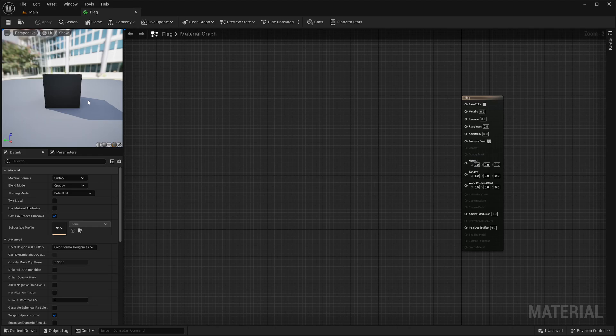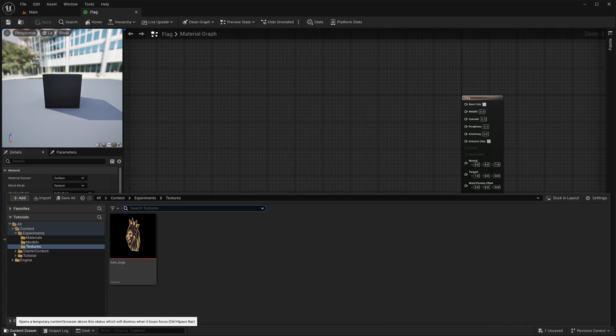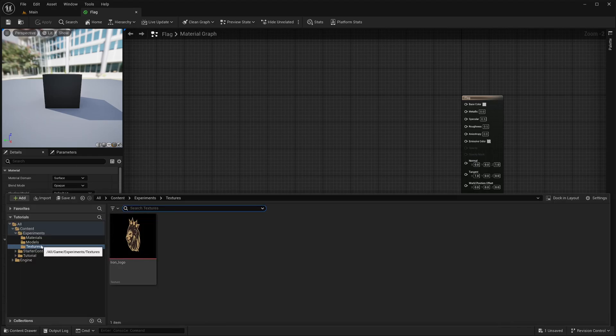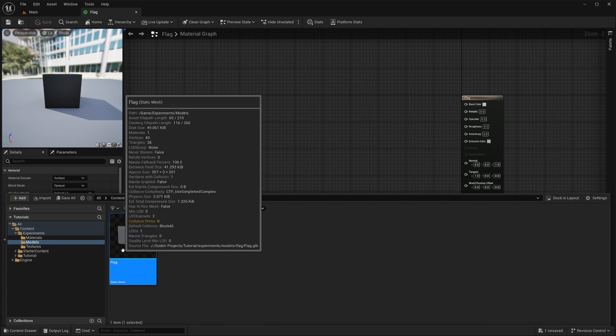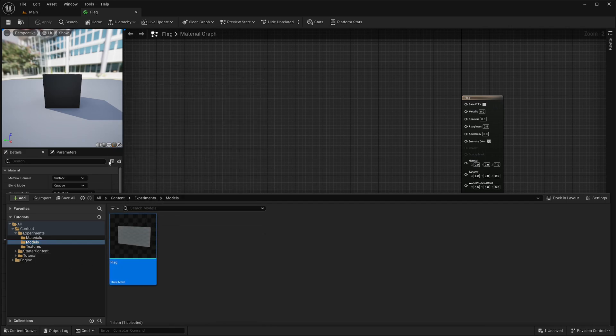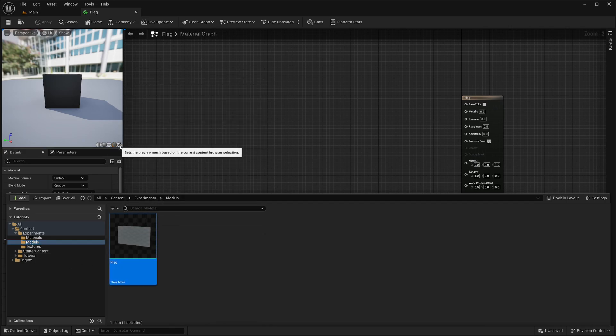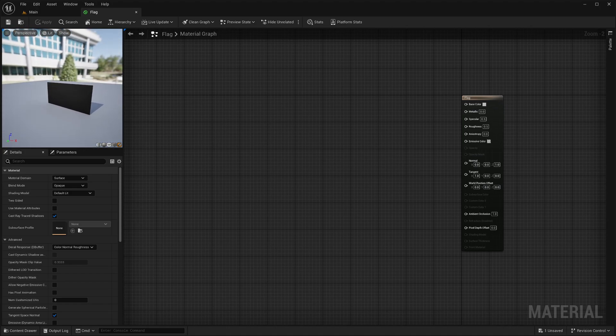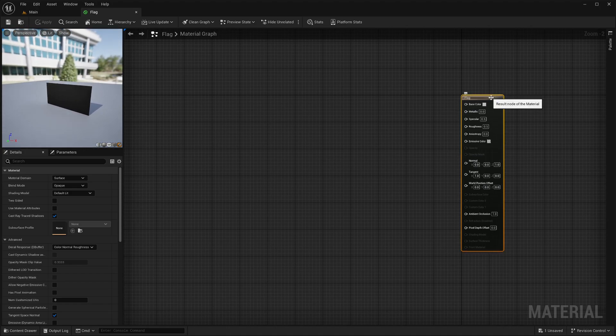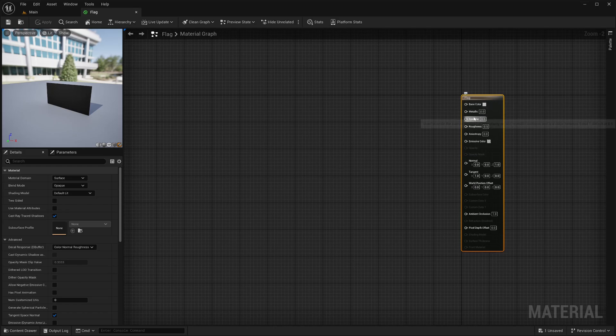Or you can even preview your custom mesh. For that, open up your content drawer, select the mesh you want to preview and hit this custom mesh button in the preview window. Then here we have a master node or root node. Here we have all the sockets to control the look of our mesh. You can just hover over each one to know what it does.